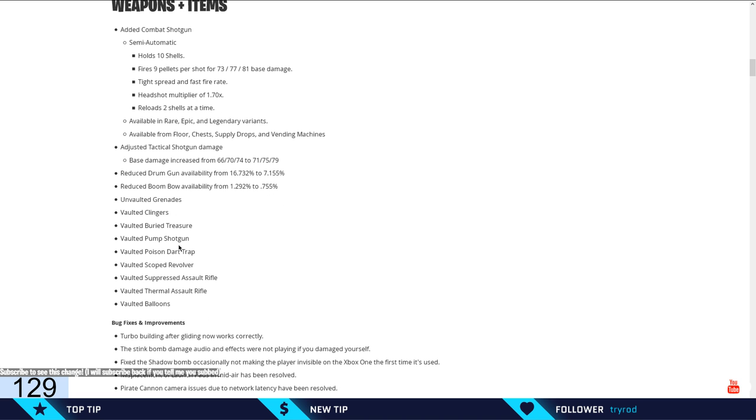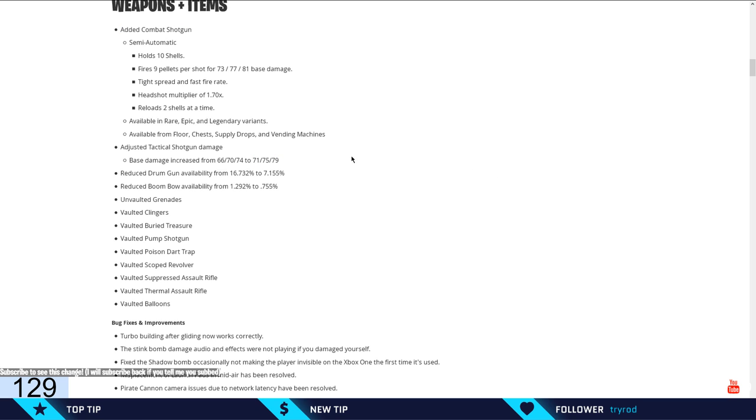They vaulted the pump! The best shotgun, and also, the gold was the best gun in the game overall, for this crap! And since they buffed the tac, because now it does 23 instead of 20, look at this: 73, 77, 81, 71, 75, 79.